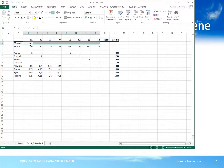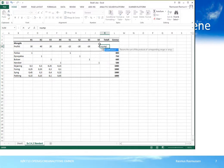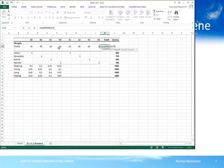Her er de ukjente verdiene på beslutningsvariablene som vi skal la Solver bestemme verdien på. Når vi skal beregne totalprofitt i totalkolonnen i linjen for profit, bruker vi formelen SUMPRODUKT. Vi skriver lik, og som vi skriver ser vi et forslag til formelnavn – vi kan dobbeltklikke for at Excel automatisk skriver navnet. Formelen skal beregne produktet av mengden ganget med profitten.